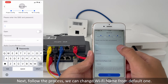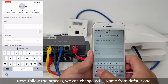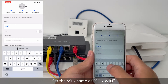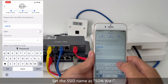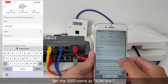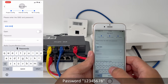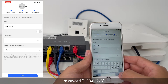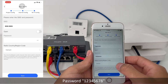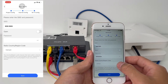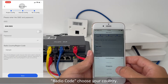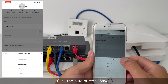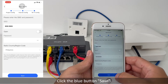We can change the Wi-Fi name from the default one. Set the SSID name as SONWiFi, password 12345678. For radio code, choose your country. Click the blue save button.